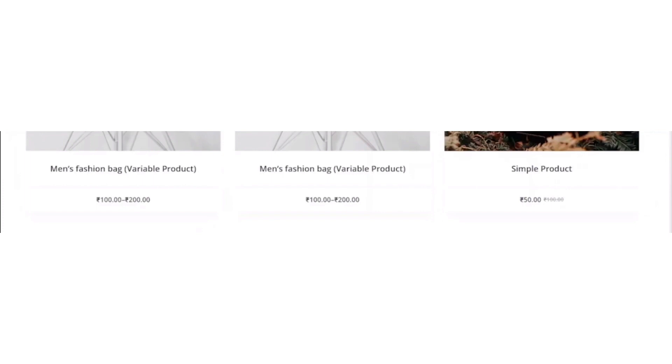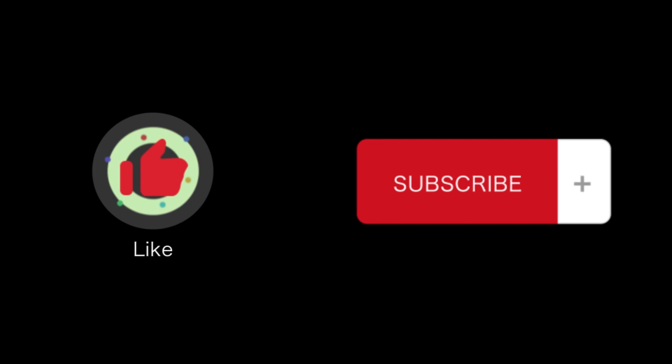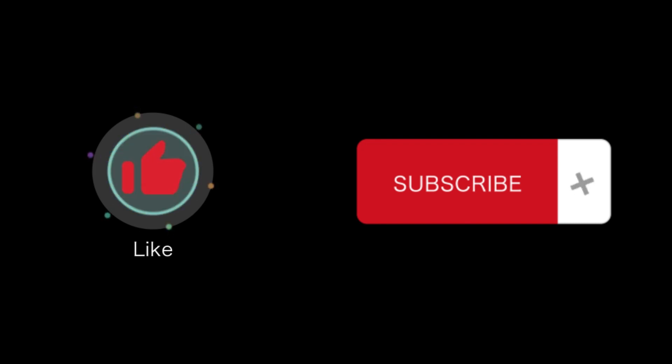That's how you will remove add to cart button in WooCommerce. That's all for this video. If you find this video helpful, please like and subscribe to our channel. And thank you for watching.